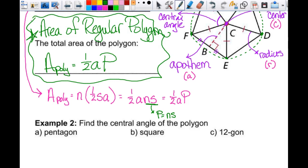That's the total area of any regular polygon. In order to find the area, I need the apothem — either given or must find — and the perimeter, which I'll rarely be given directly, so I need the number of sides and the side length. The central angle doesn't directly appear in this formula but you'll need it to find the other values.